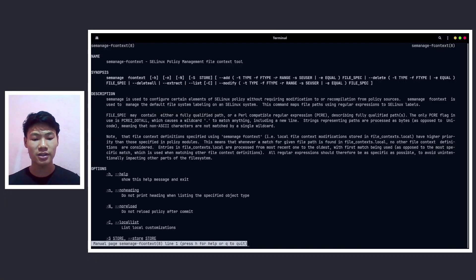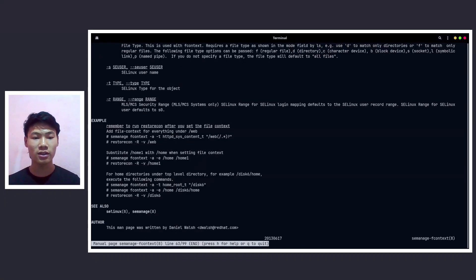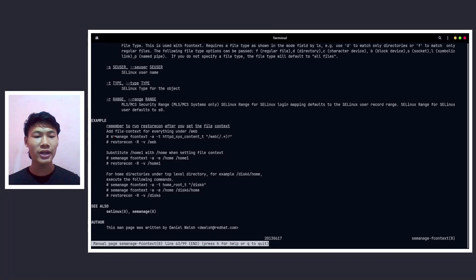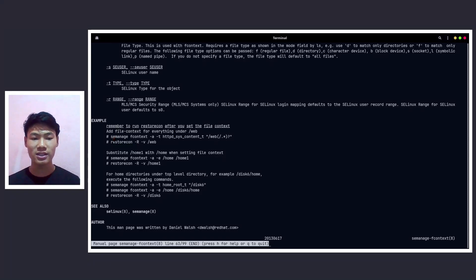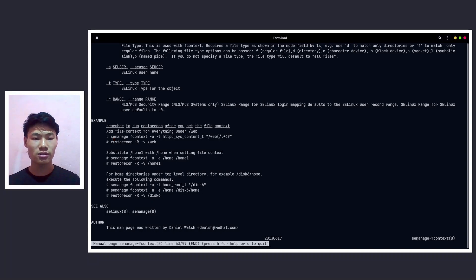And press enter. And just press the shift and G key combination on your keyboard in order to go to the last of the man page. And here we have the command semanage fcontext -a -t followed by the file context and the regex that selects all the files on the parent directory. So now let's go ahead and copy this command.